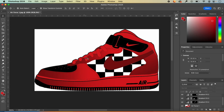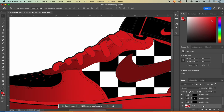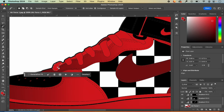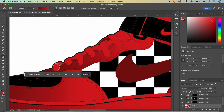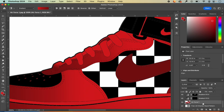I want to add gradient to the shoelaces as well, so I'll zoom in, go back to my shoe layer, back to my wand, click on the area for the gradient, switch to the gradient tool, and for this area I want it to go from light to dark so I'll reverse it. I'll stretch it out and get it the way I want, then do the rest of my laces the same way.